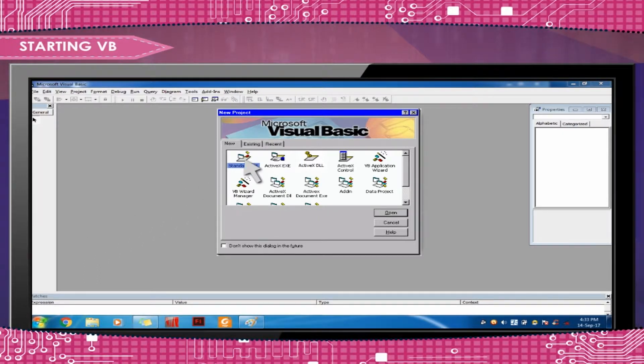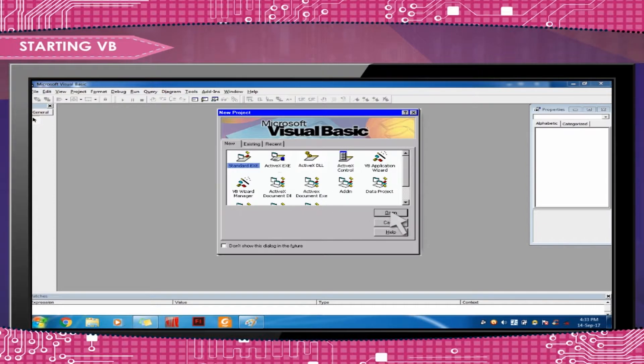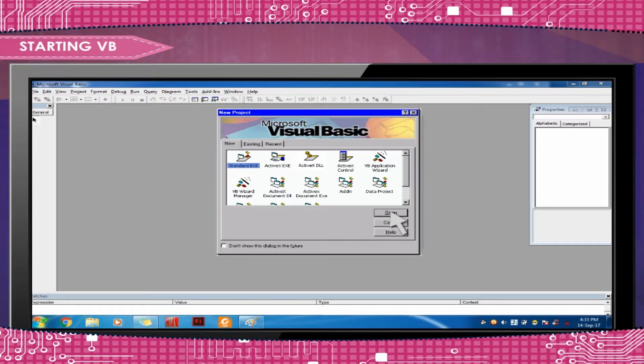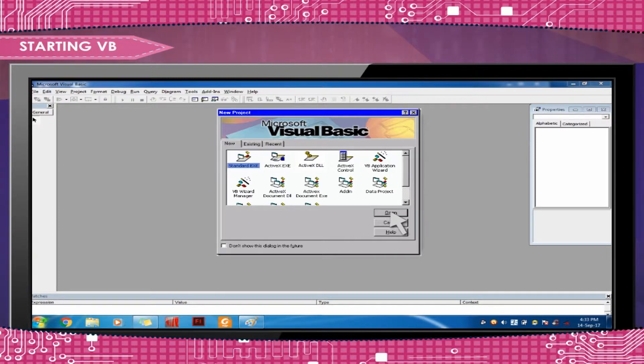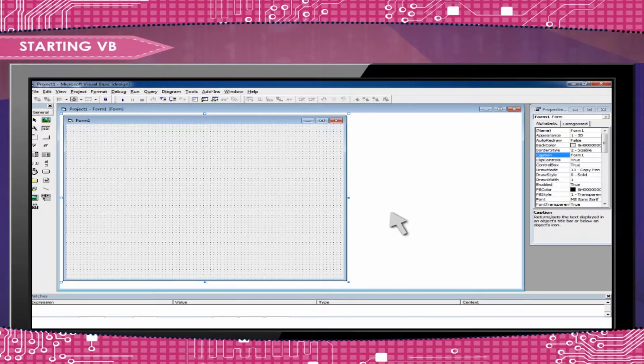Select Standard EXE and click on Open to open a new Visual Basic project. When you open the New Project dialog box, select the Standard EXE option. You will see the following screen.